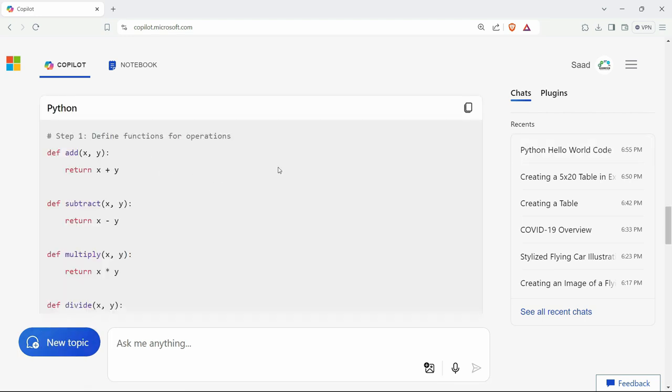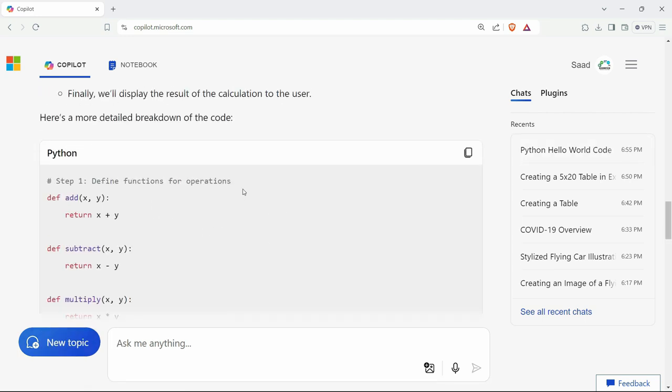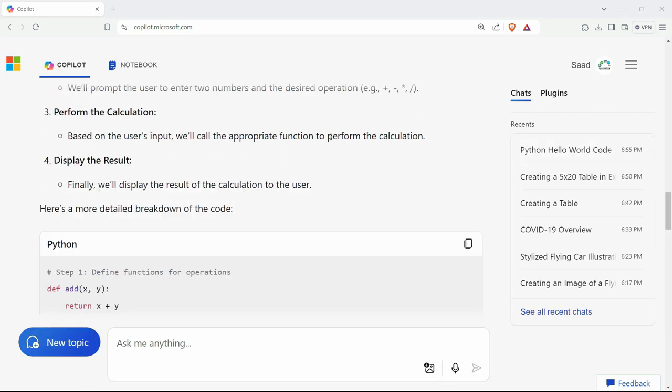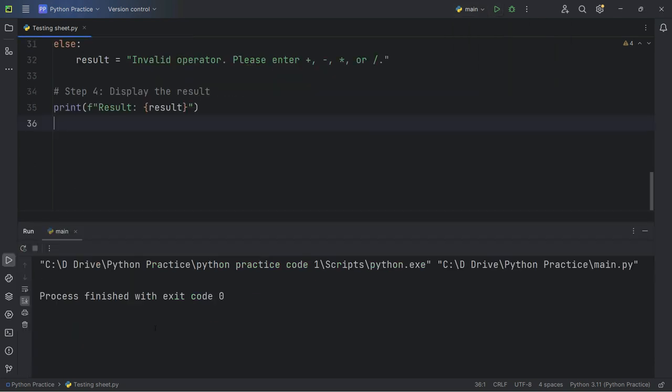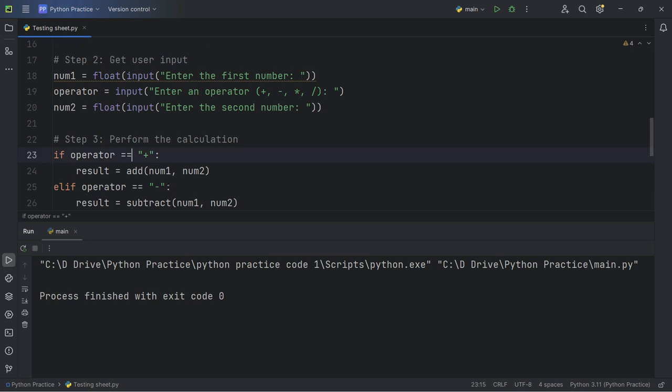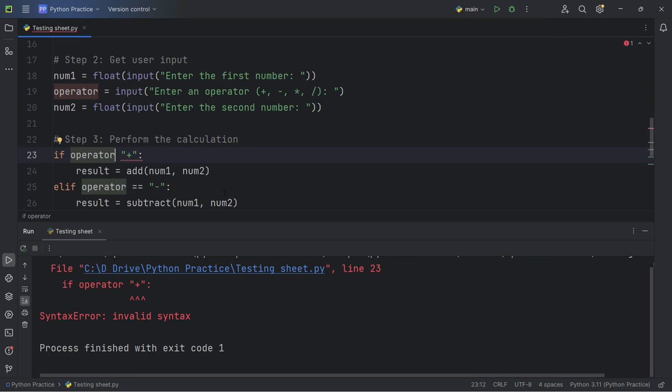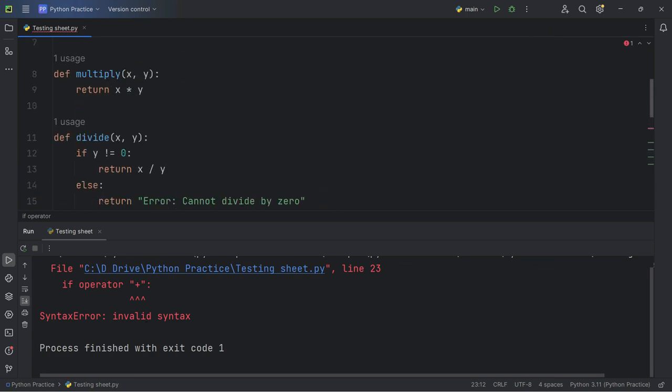Now it can also help you with errors. Let's say in this Python code where I've created the calculator, it's perfectly working fine. If I compile this, it will show you the right results. But let's say that if I made some changes here and then if I try to run this, it will show you this syntax error.